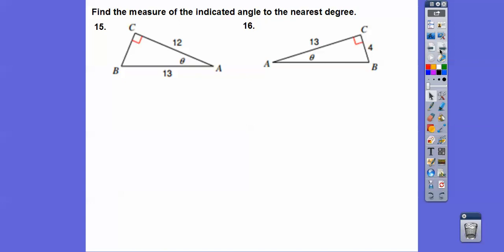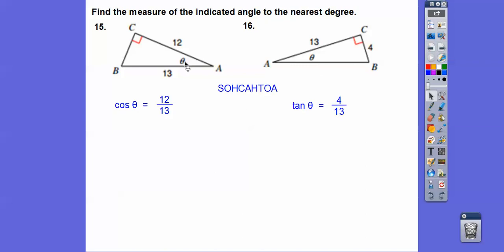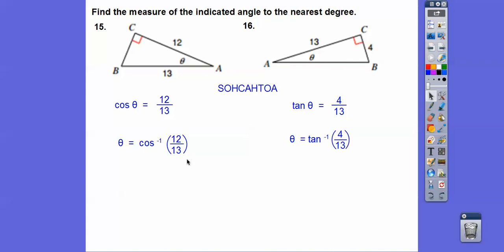Here, find the measure of the indicated angle — more SOH-CAH-TOA. This one is adjacent over hypotenuse, so cosine. The cosine of that angle is adjacent over hypotenuse. Punch into your calculator 12 divided by 13, then hit shift cosine, or second function cosine, to find the angle. So that angle is inverse cosine of 12 thirteenths, which gives 22.61986 degrees.